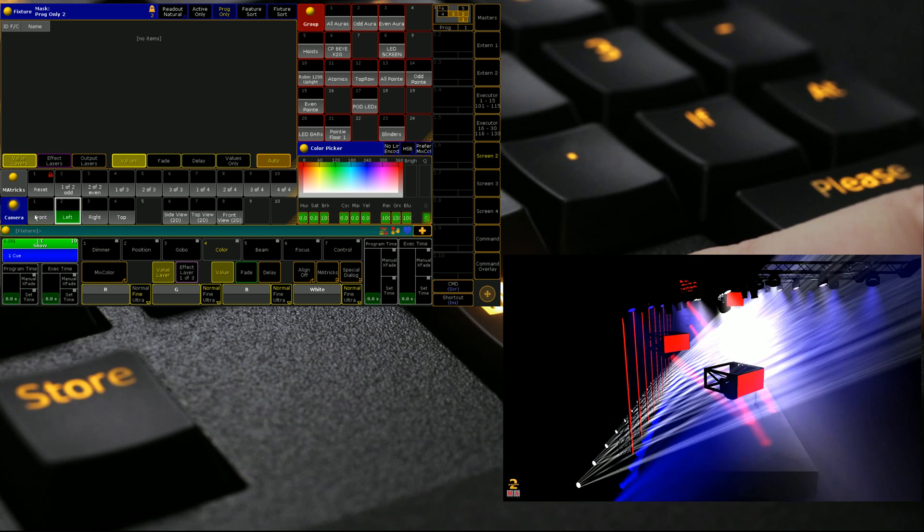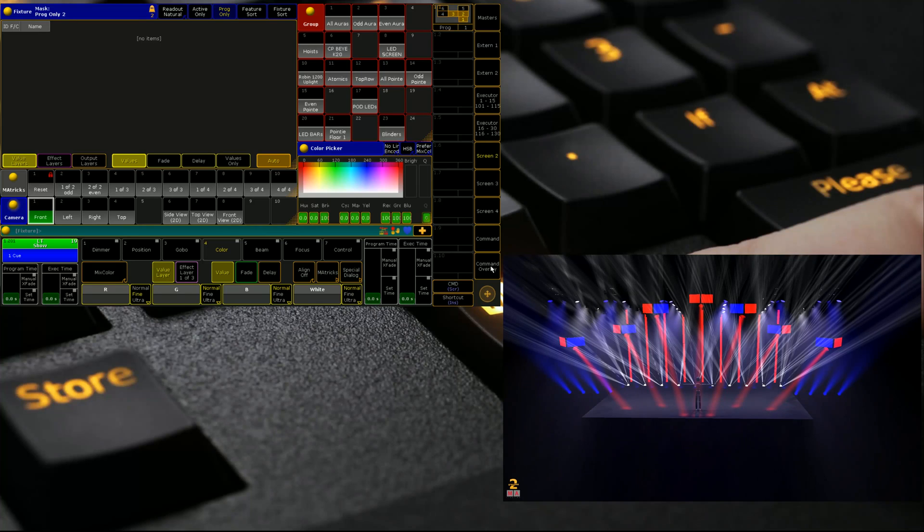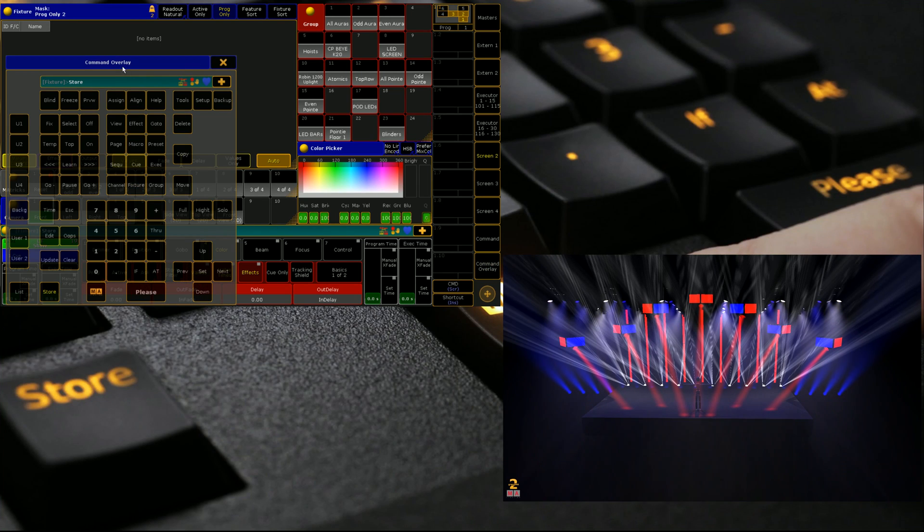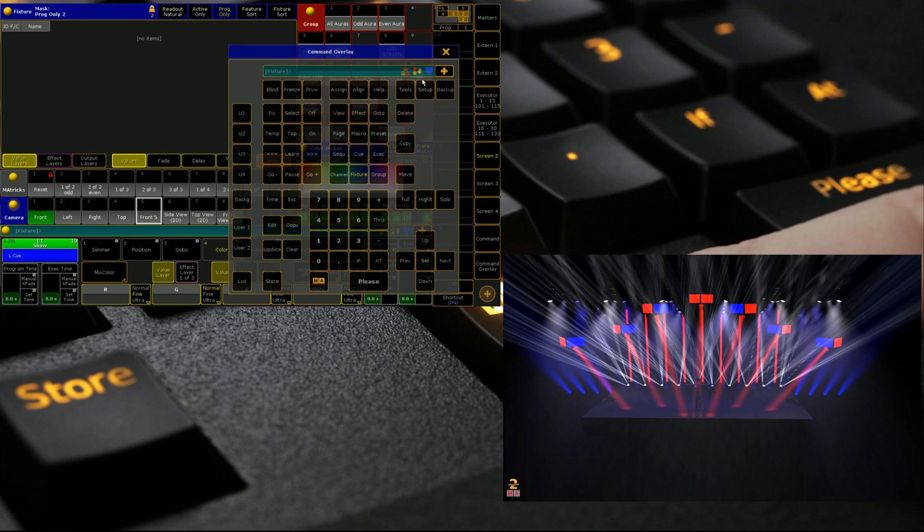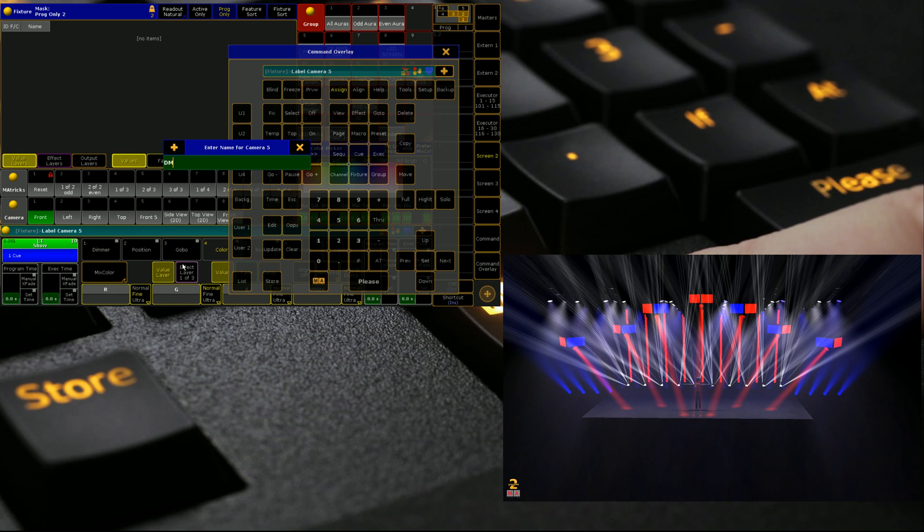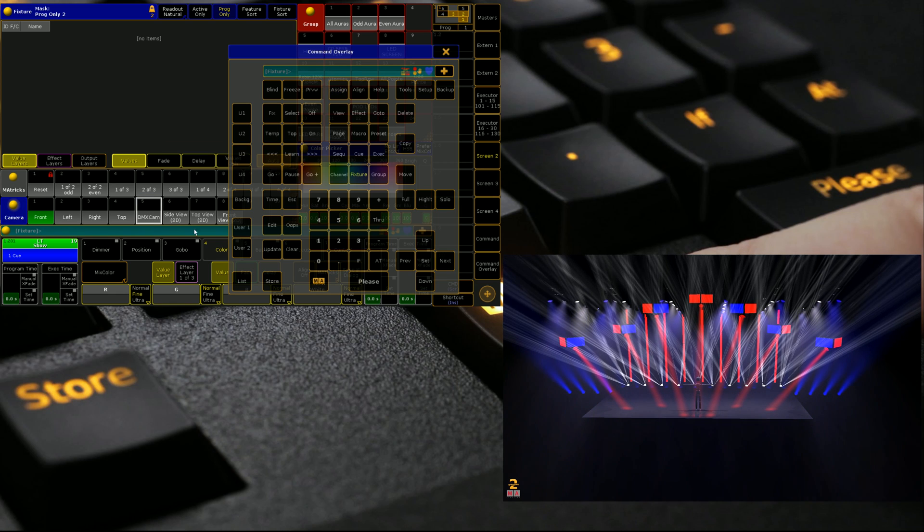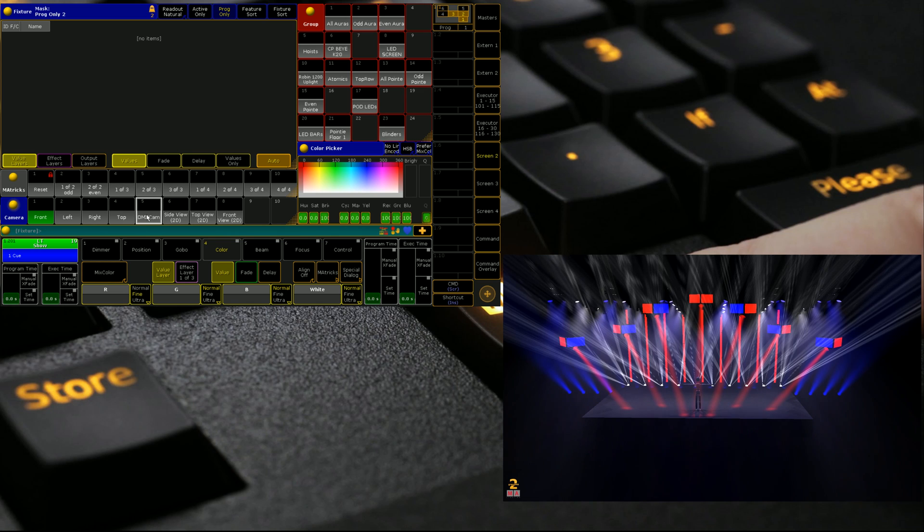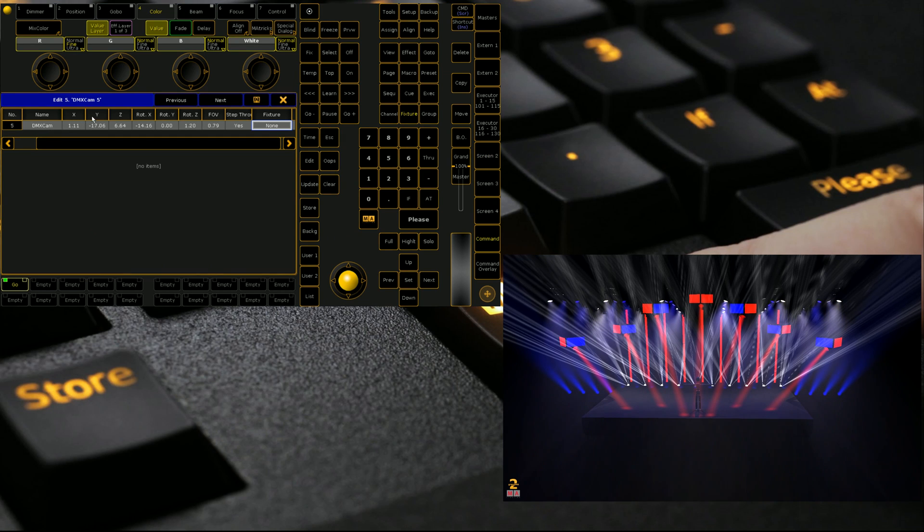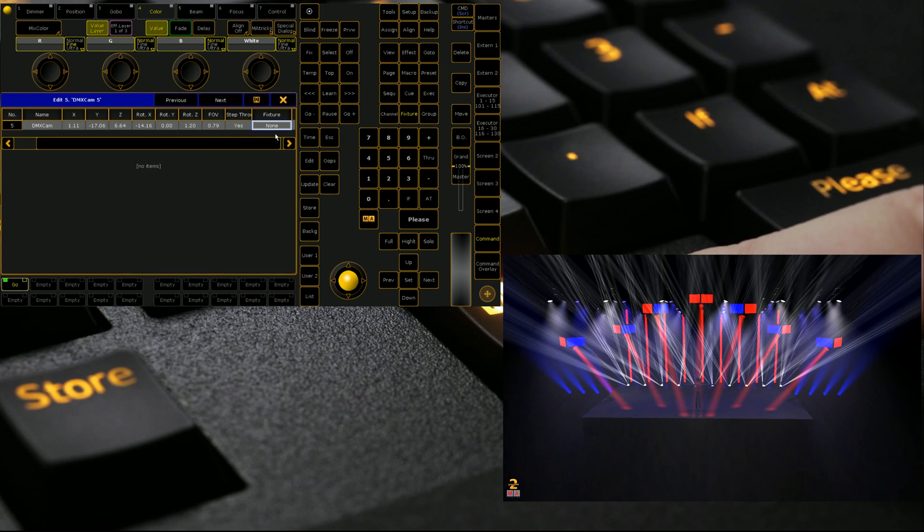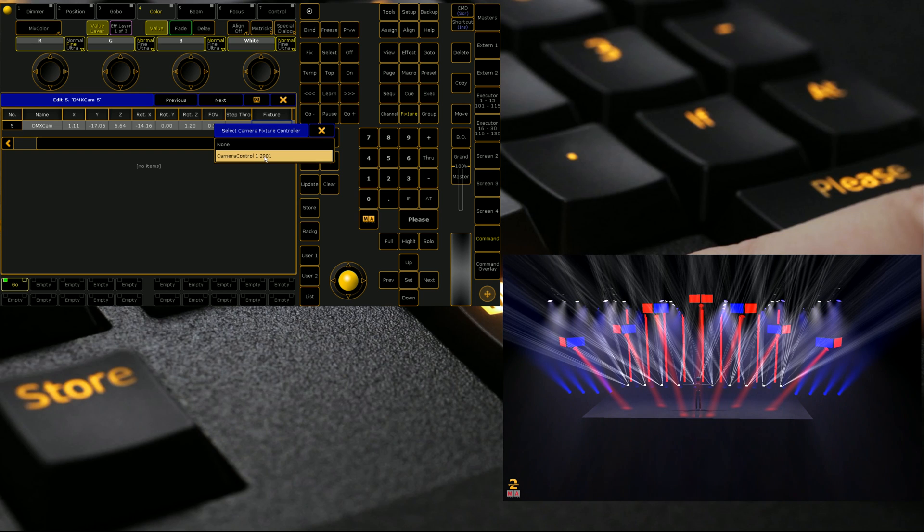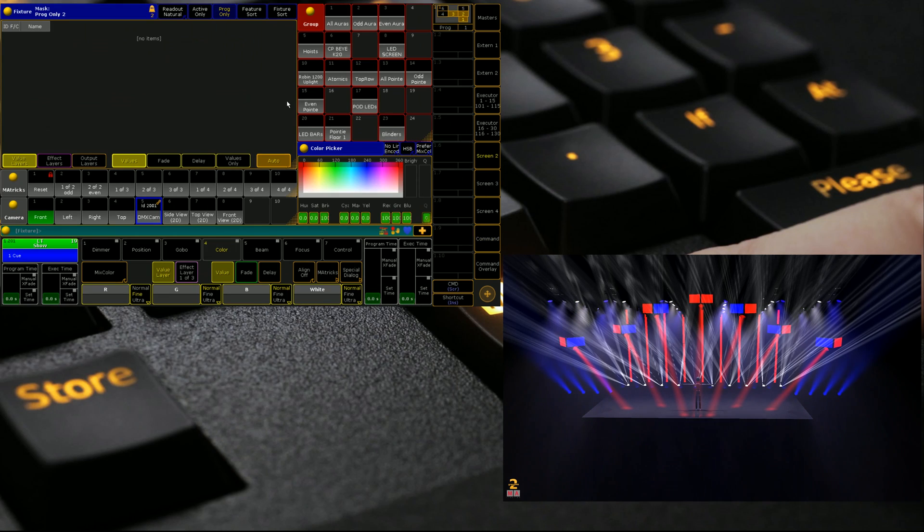So I set it in the position I like, which is front. I then go store like I would with a normal view. We're going to call it DMX cam. We're then going to right click on it and it gives us this little thing which gives us all the position information for it, and then there's one that says fixture and we assign a fixture to it.